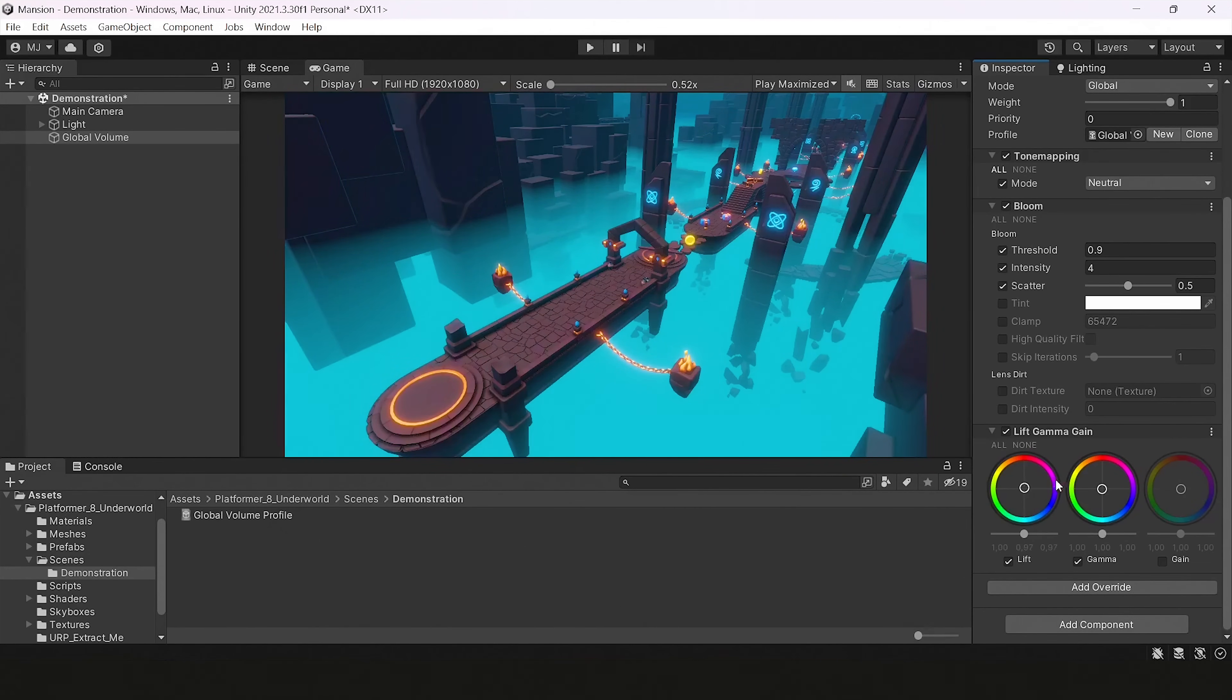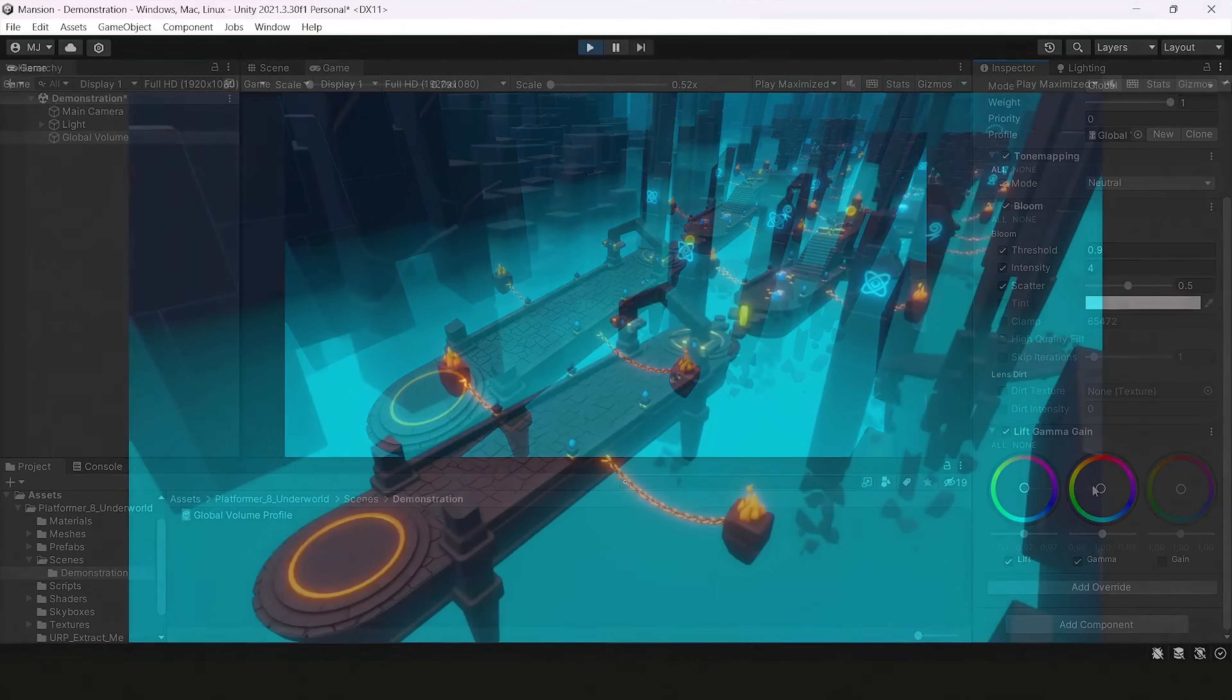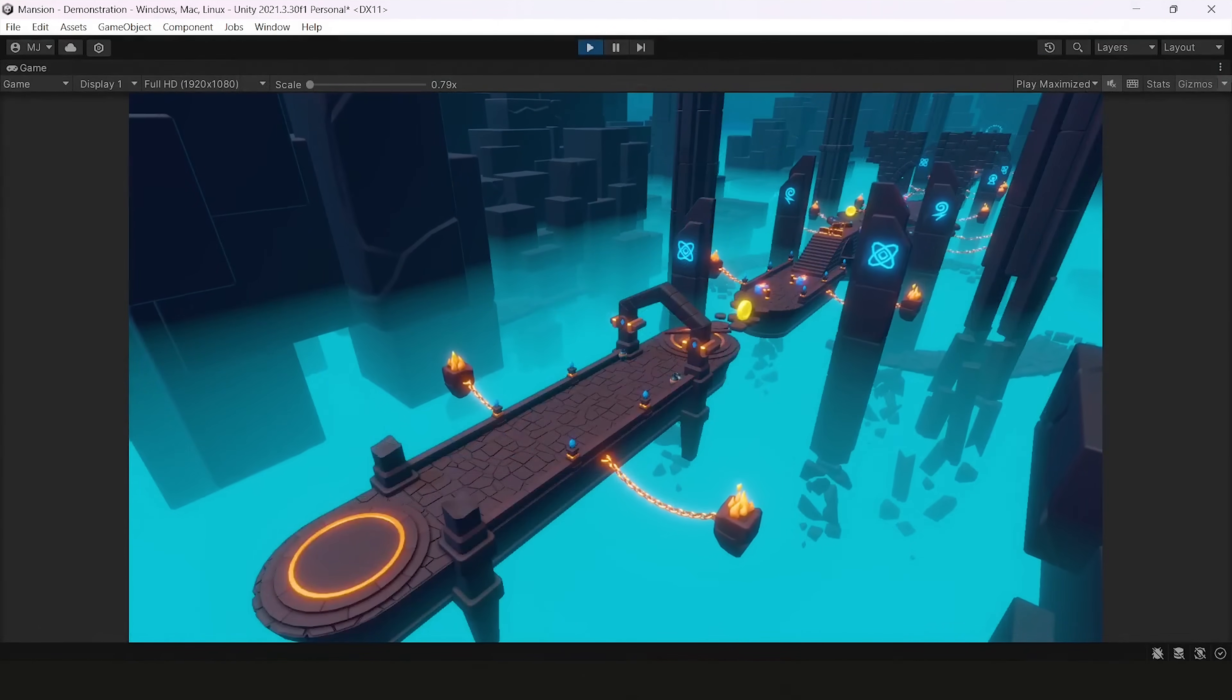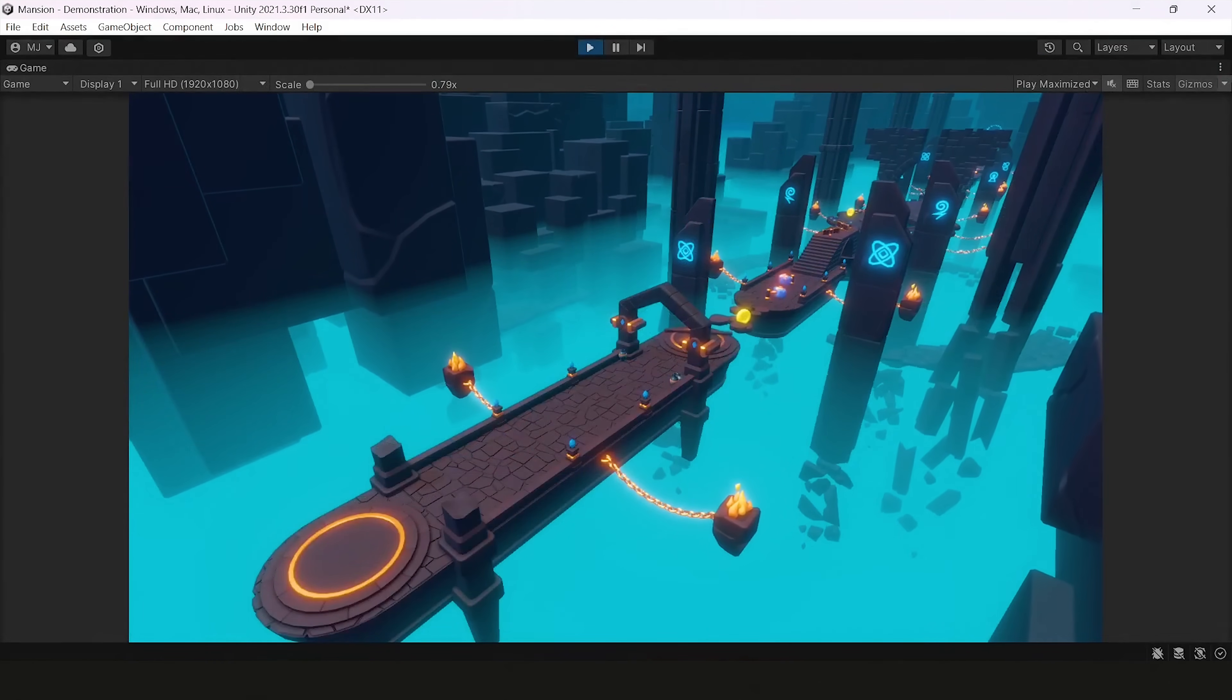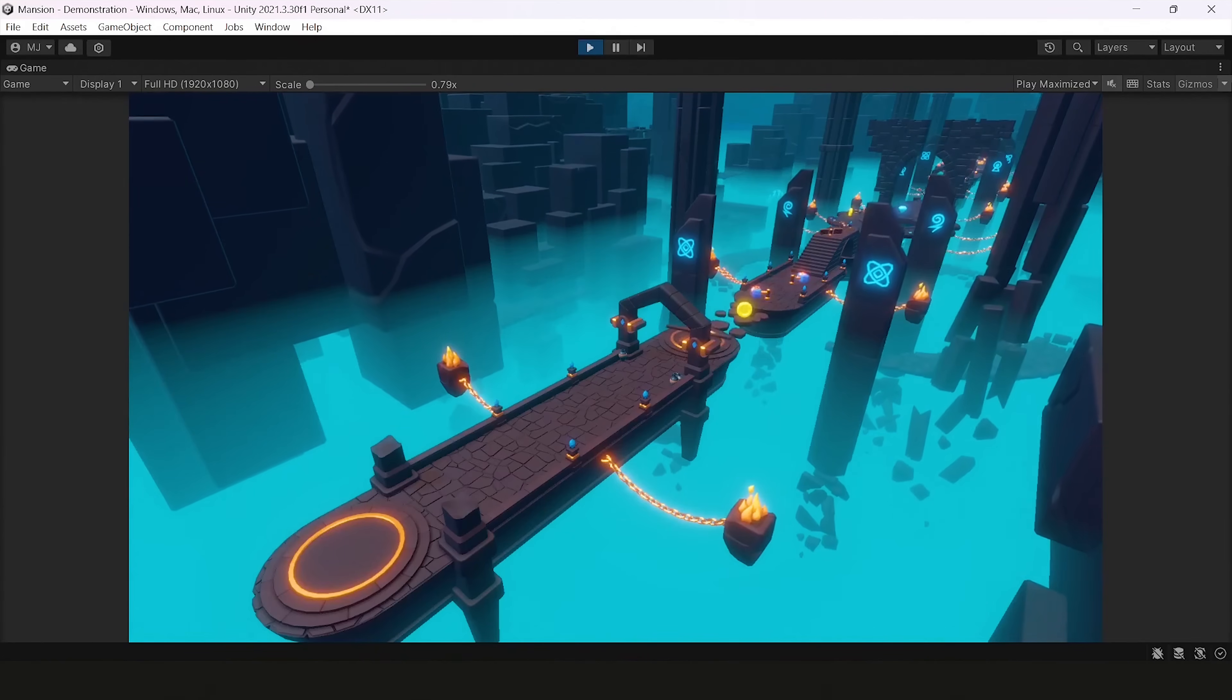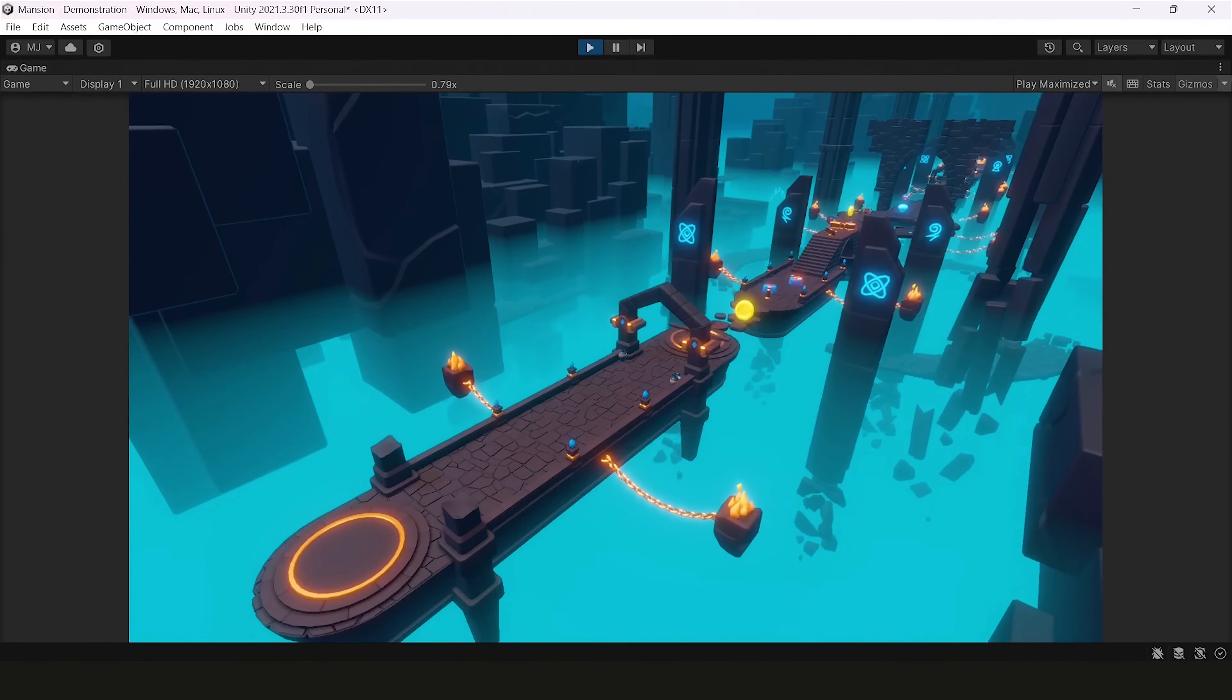So use post-processing for improving your scene. This is everything for this tutorial. You can see there are many effects that can improve your visuals.